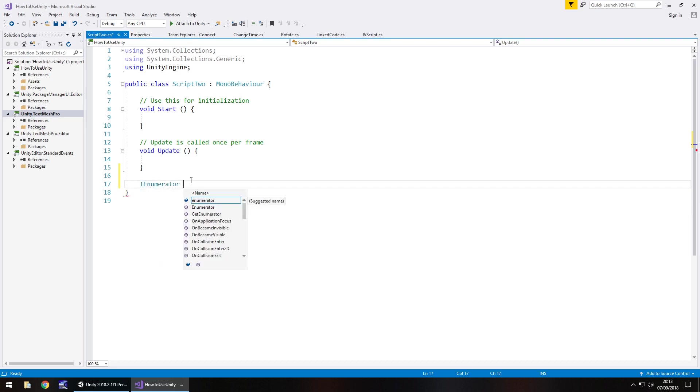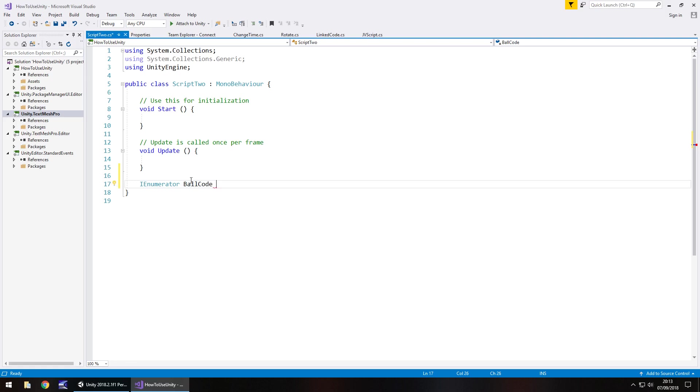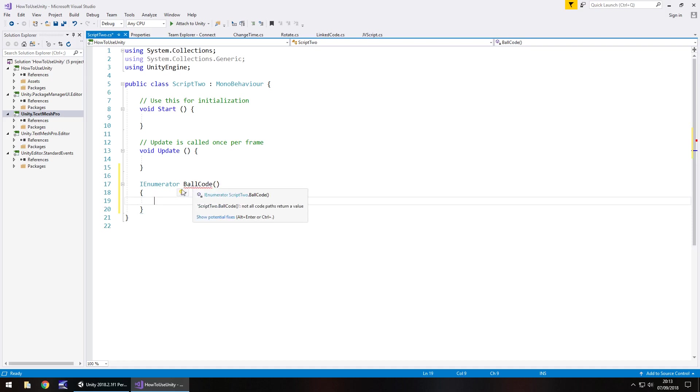And we can call this anything we want, literally anything we want. So let's call it ball code because we're going to deal with that bouncing ball that we had from the last tutorial. And then open close bracket so you've got your parentheses and open curly bracket and hit return. So initially it will underline in red. Reason being is because it's expecting to kind of wait at some point or yield as it were.